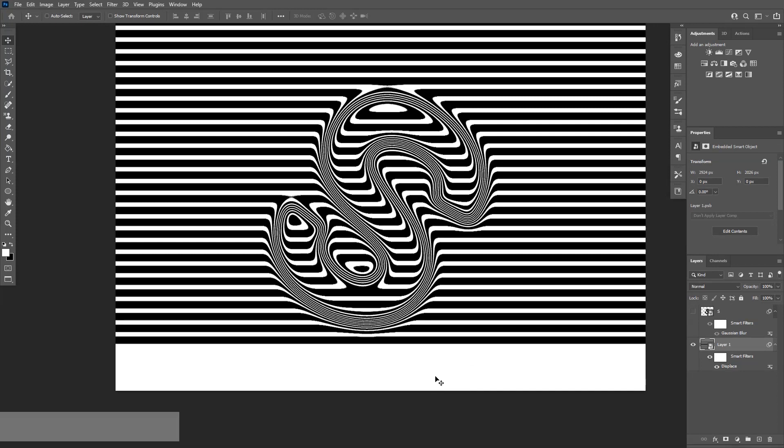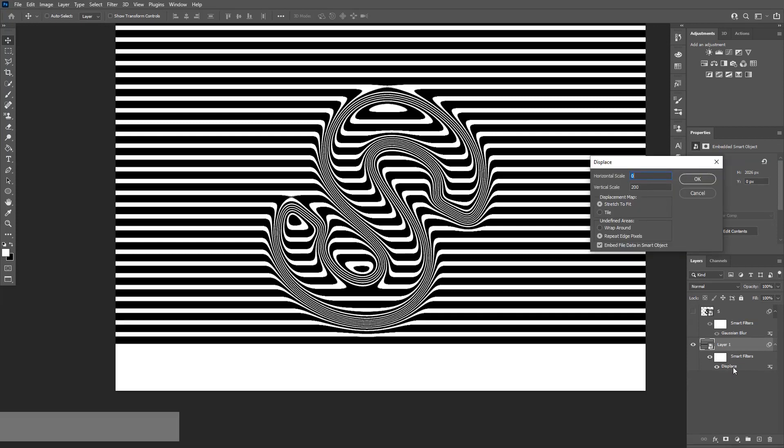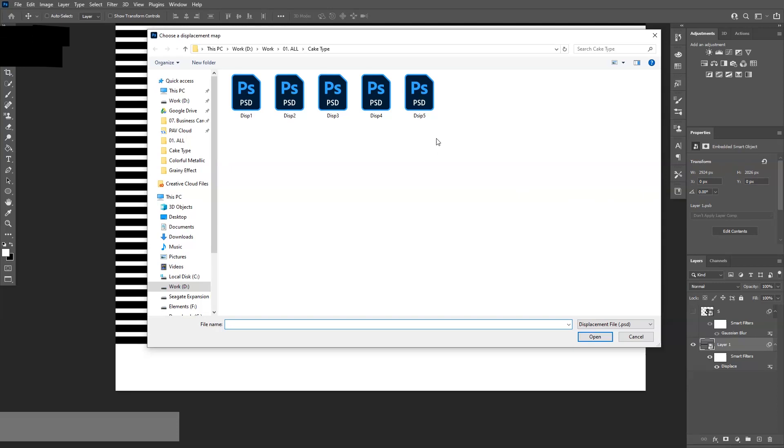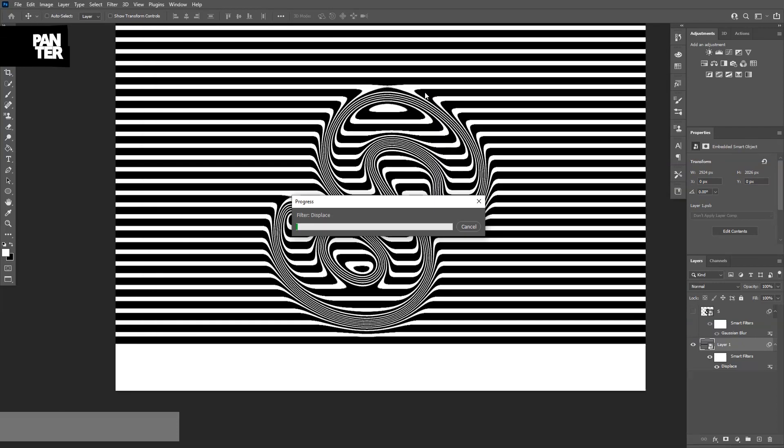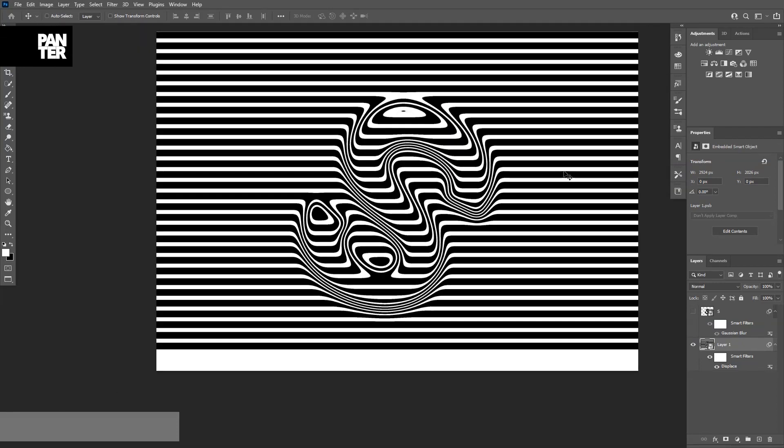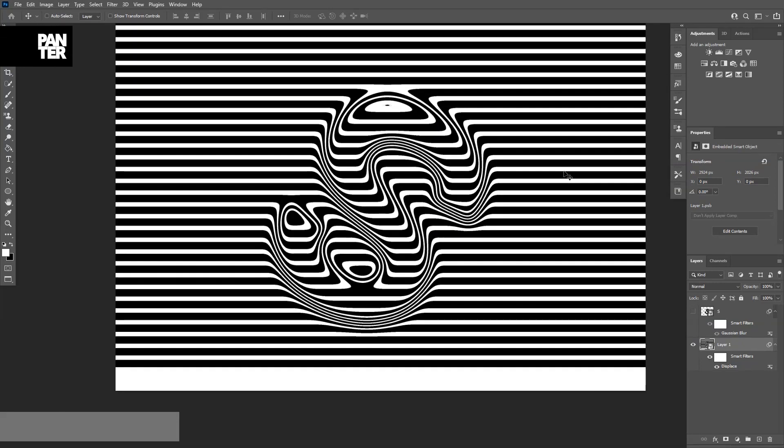It basically moved the distortions from down to up, but this is too much distortion. So I'm going to go here. As you can see, it created the smart filter and here is the displacement. I'm going to double click on the displacement and decrease the size on this to a hundred and then click OK again. Select again the displacement and now it's simplified a little more.